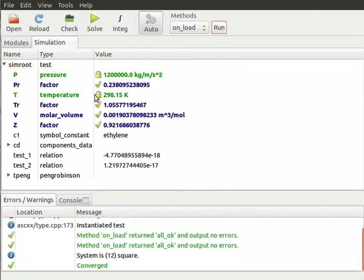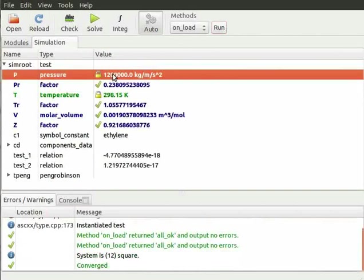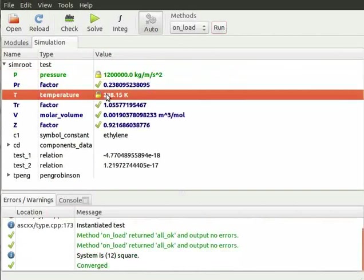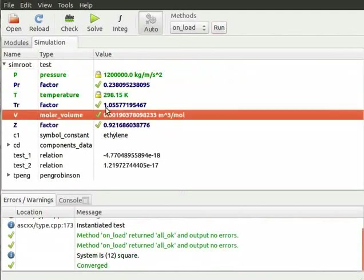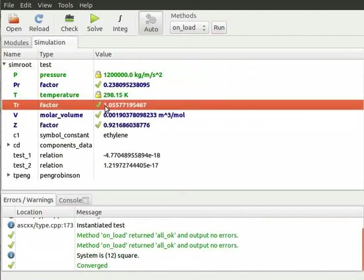The model opens under simulation. Now run the onload method and click on solve. You will see pressure, temperature are the fixed variables and ascend has successfully calculated the values for z, volume, reduce temperature and reduce pressure.